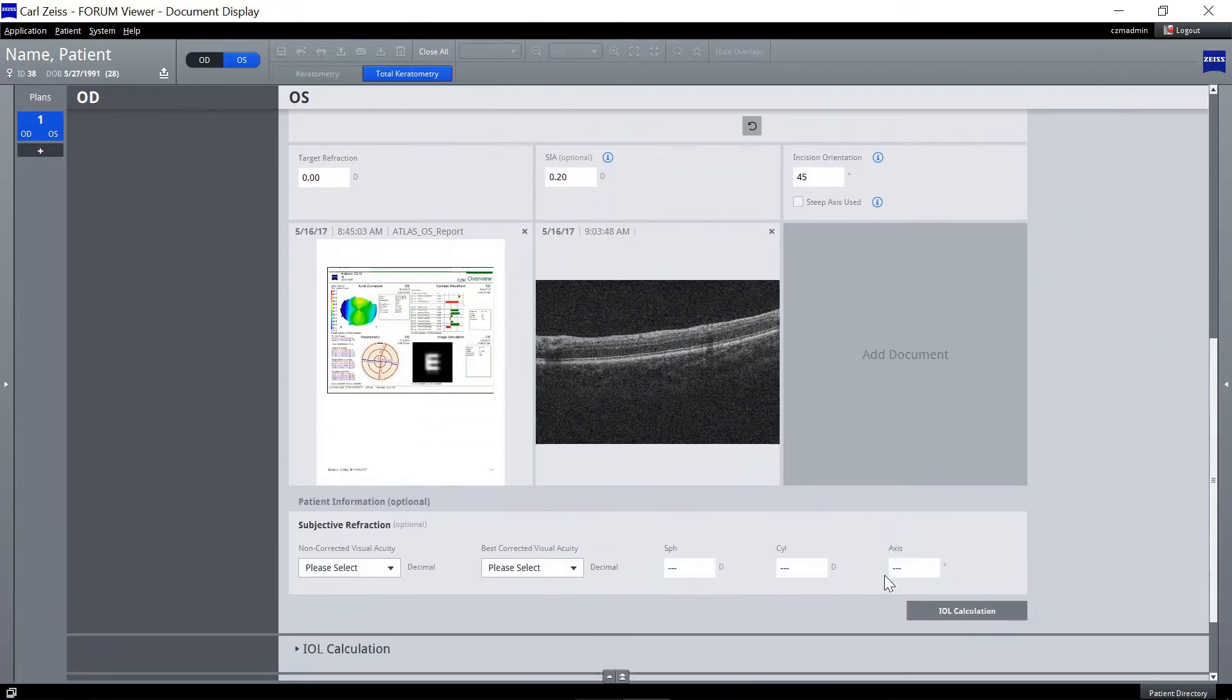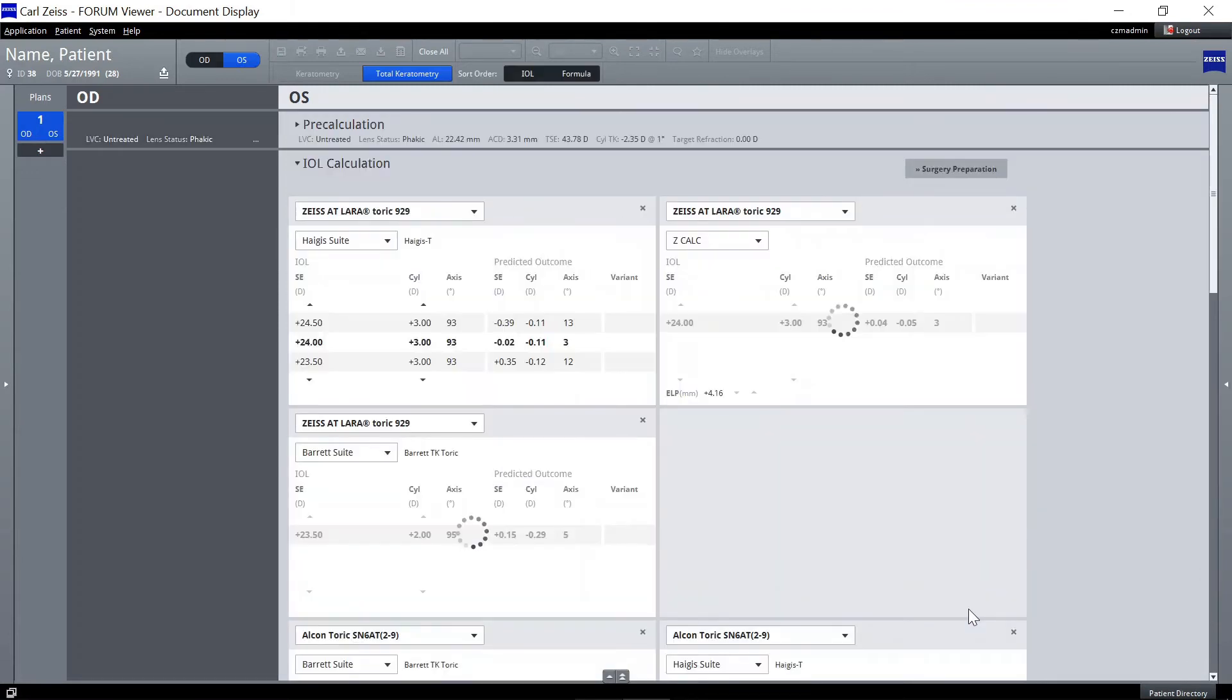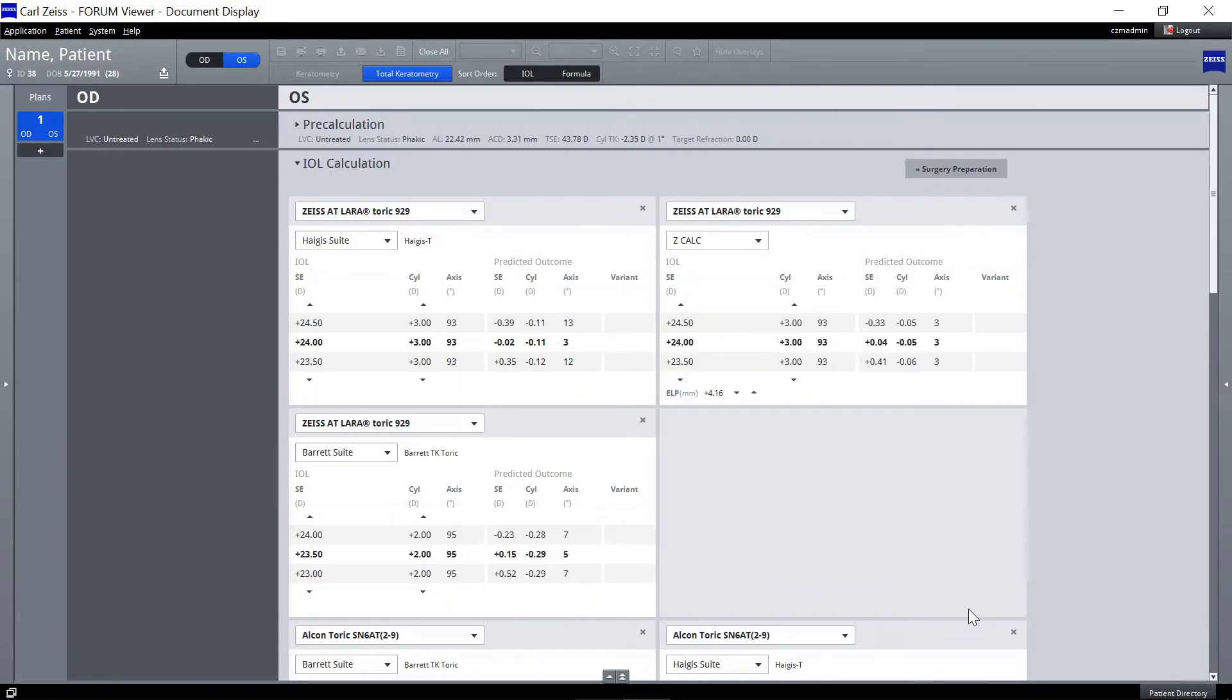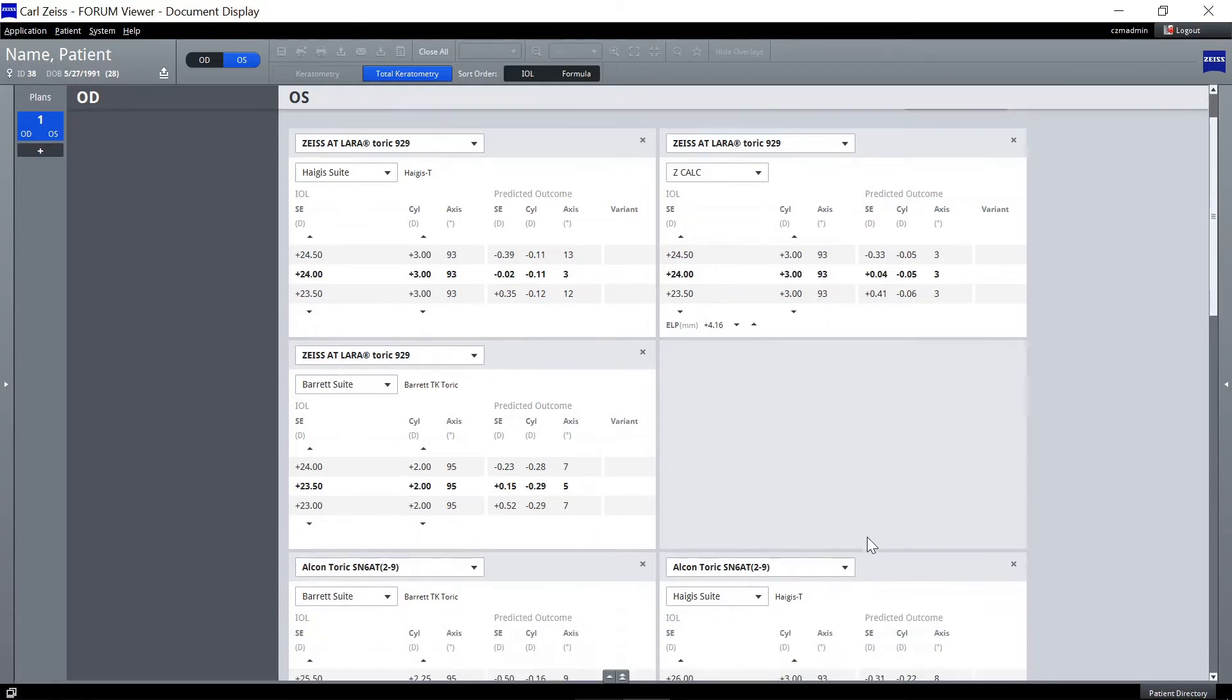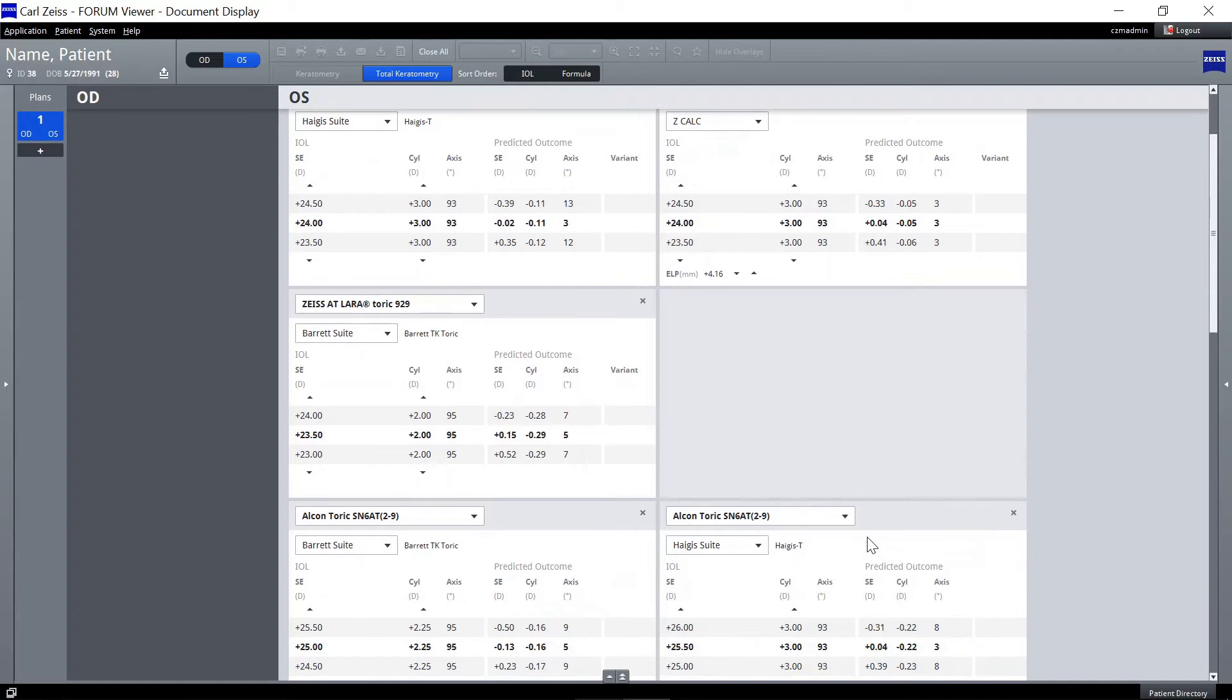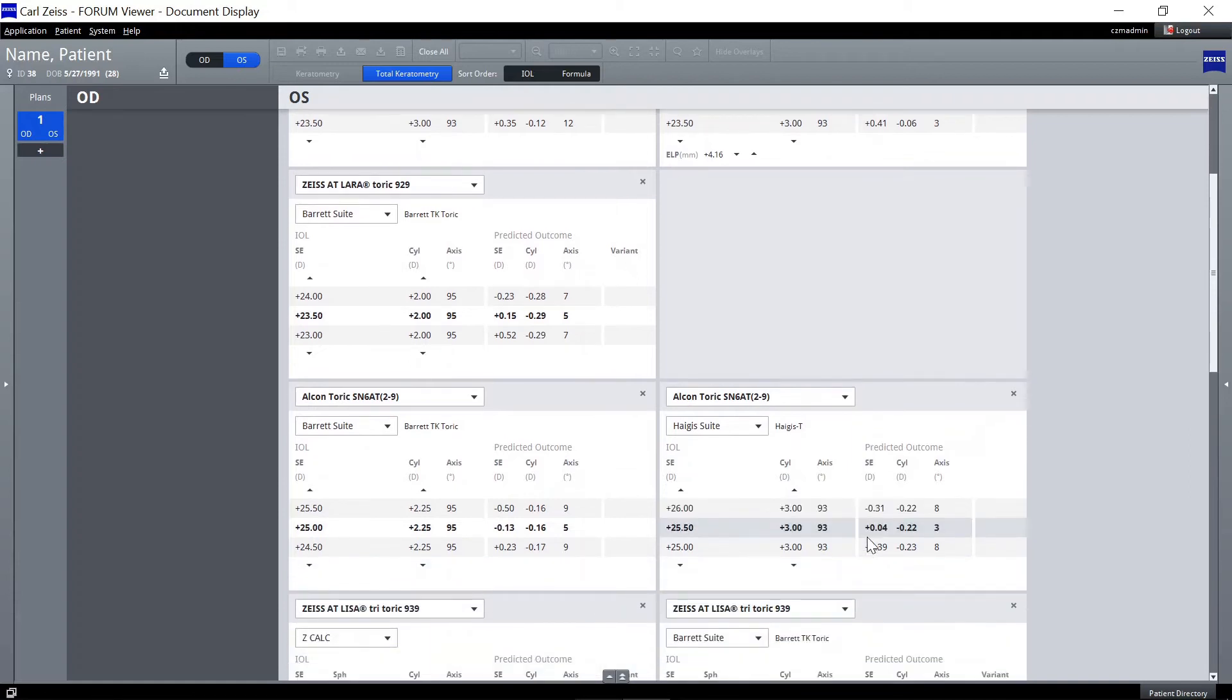Click on IOL Calculation to move to the next step. Review the predefined IOL calculations and choose the final IOL from the calculations, or add another IOL for calculation if the suitable lens is not yet calculated.